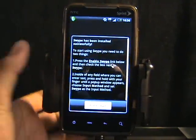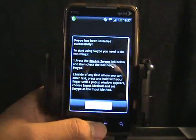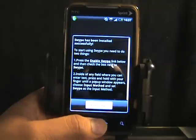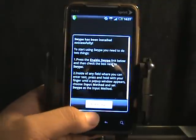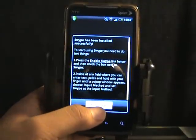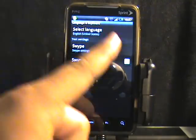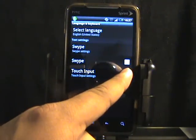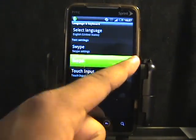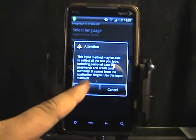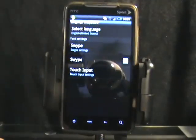It's going to say Swipe has been installed successfully. You just tap Enable Swipe, check that box off, and then tap OK.